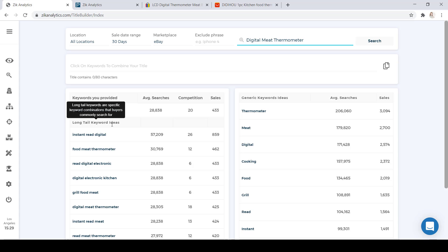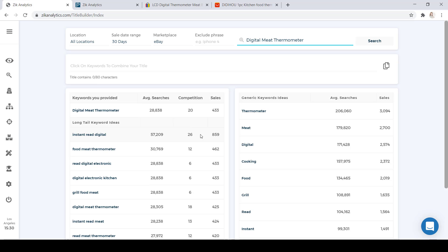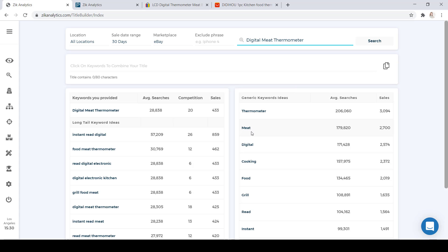Below that are long tail keyword ideas — 'Instant Read Digital,' 'Food Meat Thermometer,' 'Read Digital Electronic.' The competition is sometimes high and sometimes low, and of course you have the number of sales. On the right, we have the generic keyword ideas: Thermometer, Meat, Digital, Cooking. Generic keyword ideas are one to two words; long tail keyword ideas are two or more words. For generic keyword ideas, we also have the average searches as well as the number of sales. You may also scroll down and go through each page. When choosing keywords, make sure the competition is not high and that there are sales.